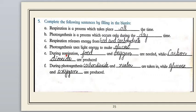The next blank: 'During respiration, __ and __ are needed.' For respiration we need food and oxygen. And while oxygen and food are needed, carbon dioxide is produced as a byproduct.